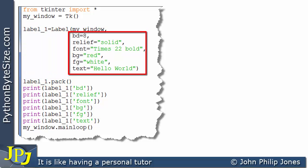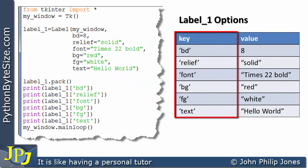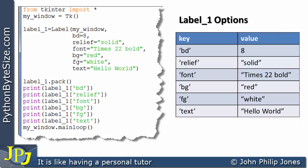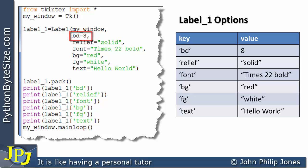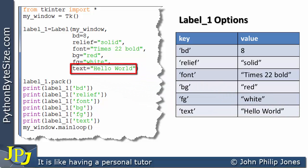If we consider these options, we should know from the previous video that we can regard these options as being in a table, as illustrated here. This table has two columns: one showing all of the keys and one showing the value of those keys. For example, looking at this row, we can see that BD (the border width) is 8, and we can see that was assigned in the code here. Coming down, we can see that the text is going to have the value of 'hello world', as shown in the program code.